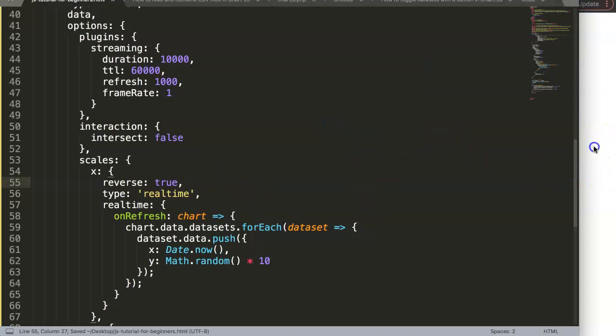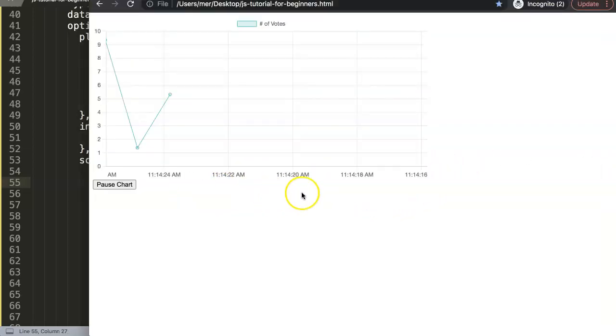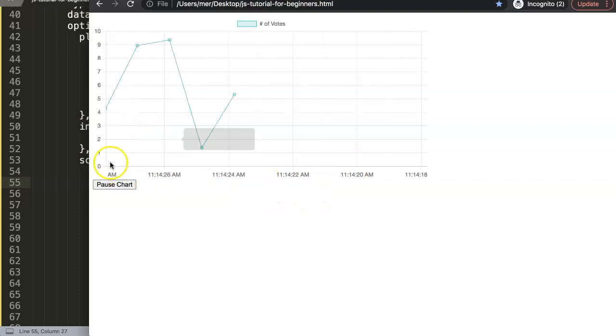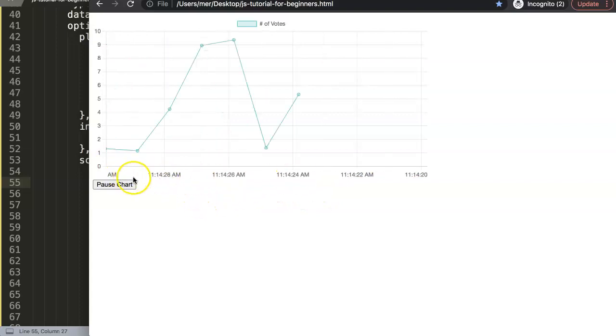And now you can see we're basically going the opposite way. As you can see, the time still increases, but it's just going from a different direction.